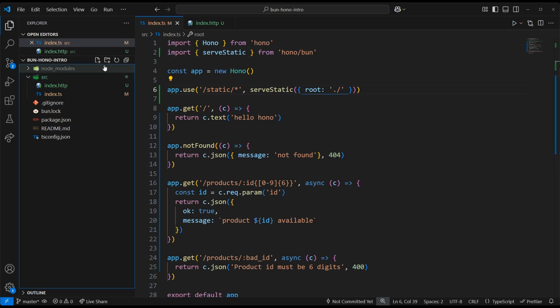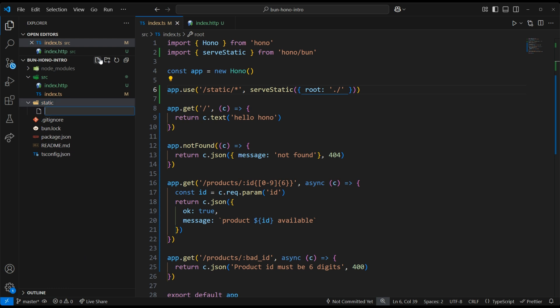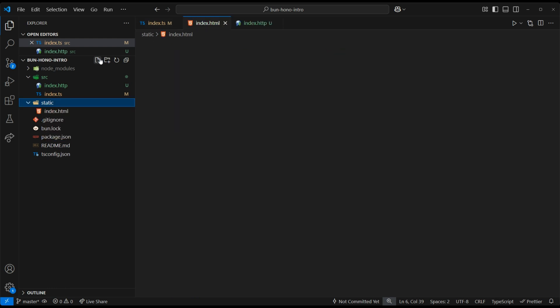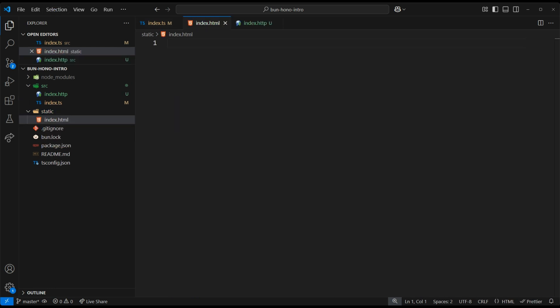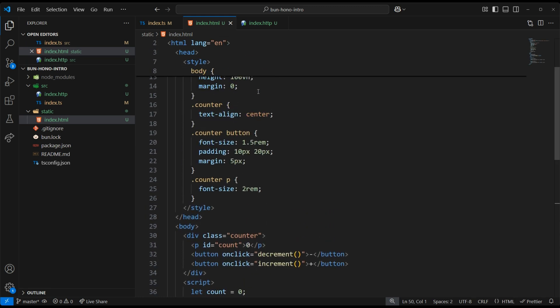We'll also need to create the static folder over here, and I'll add an index.html file. And I'm just going to copy-paste an HTML file I already have to save us some time.